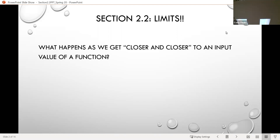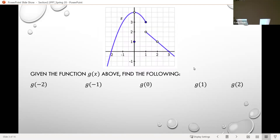You might be thinking right now: well, it seems very straightforward — it should just be what the output value is at that particular input. But no, you'll find that it's a little bit more involved than that. So before we jump into limits specifically, let's do some reminders for ourselves on how we evaluate functions at particular input values.